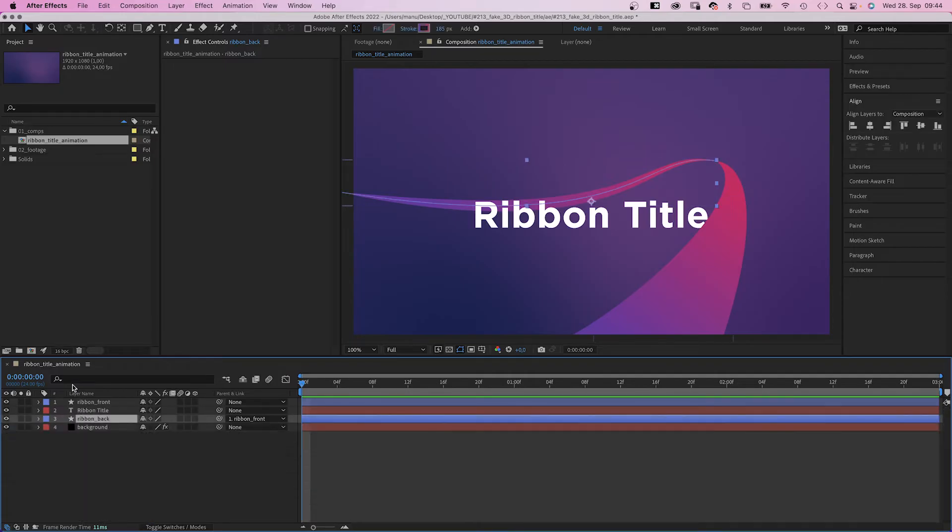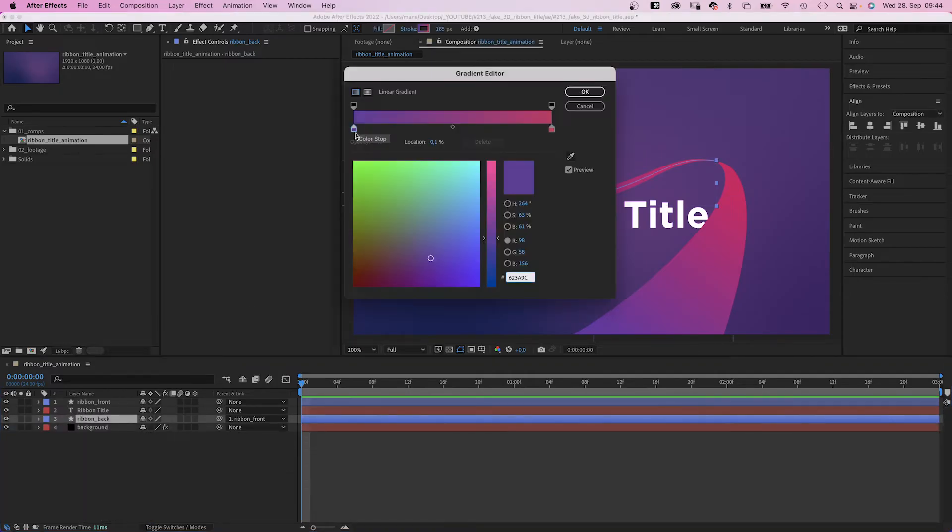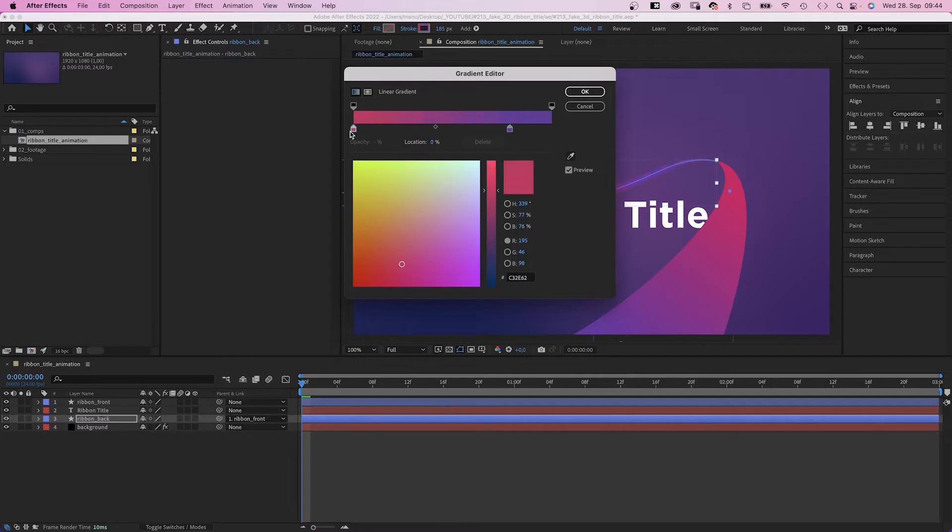Finally, we need to adjust the colors on the back part. We basically switch the colors.